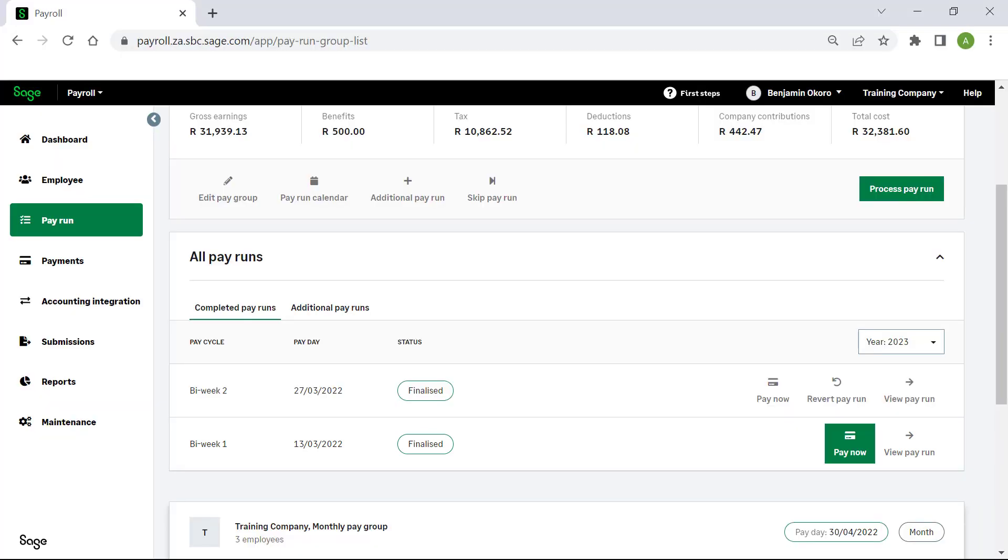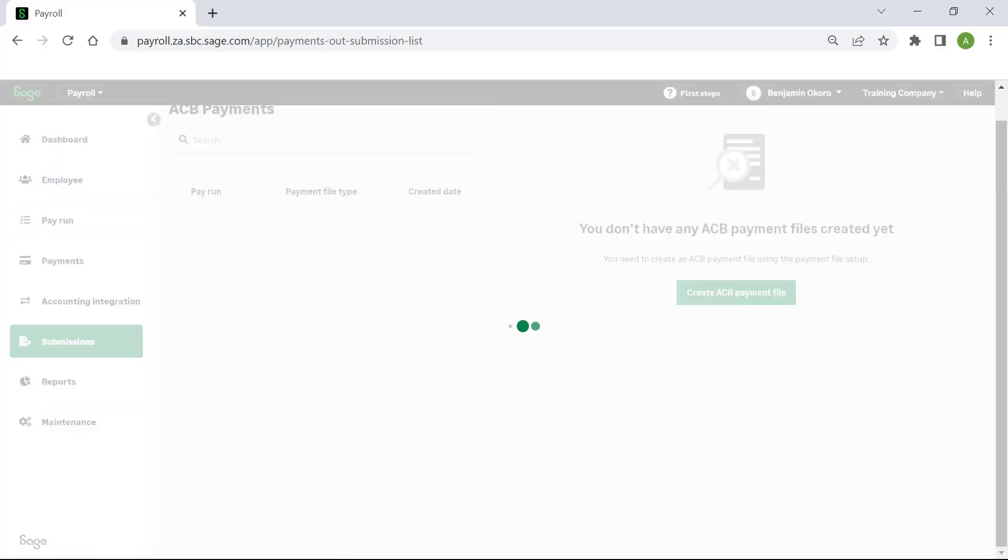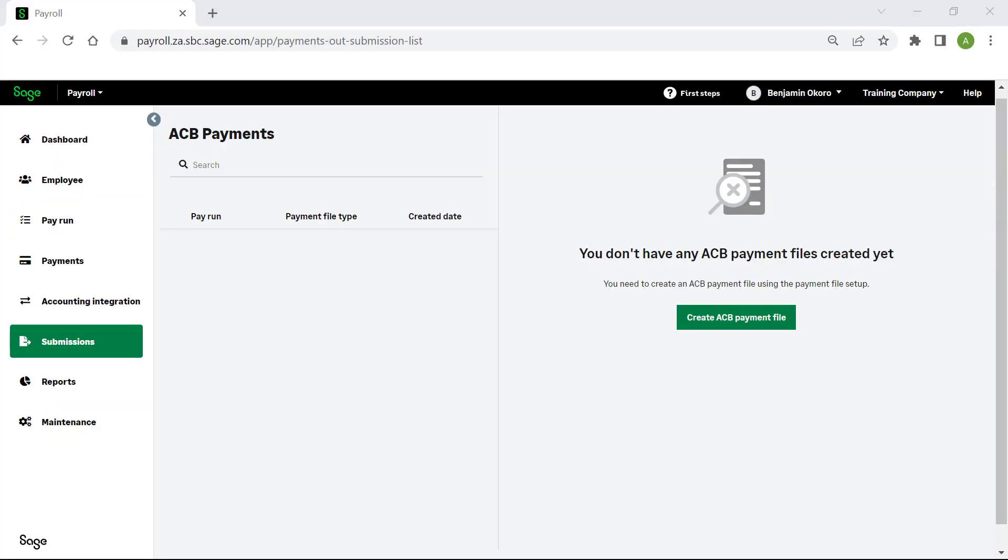Click on Pay Now. The ACB Payments screen will display.